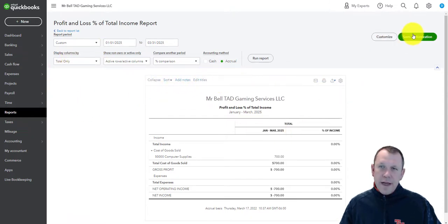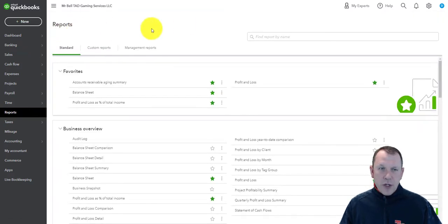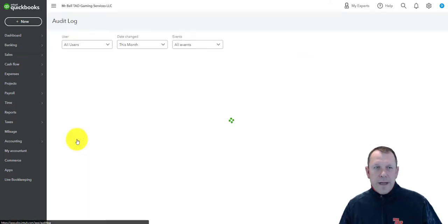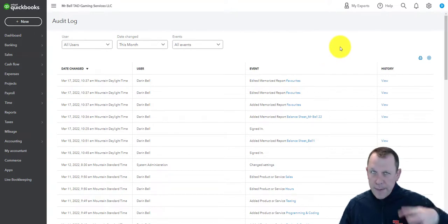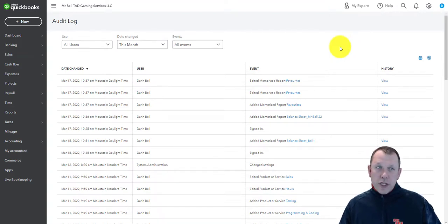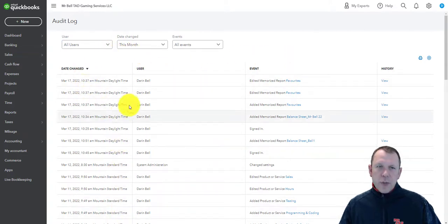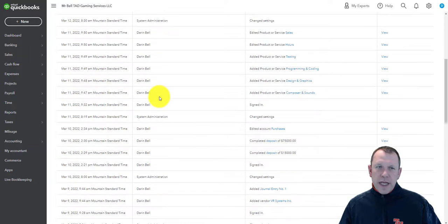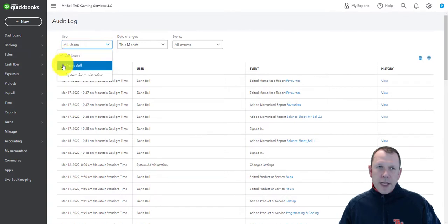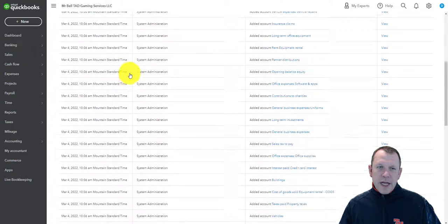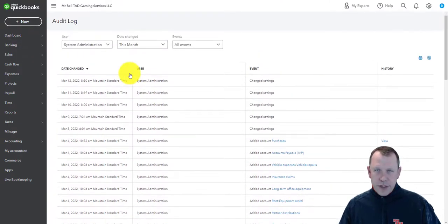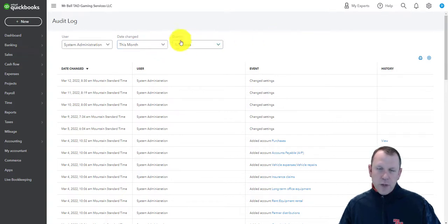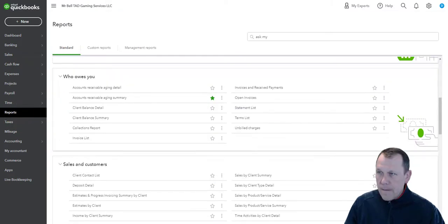A couple of other reports in this chapter are the audit log and the Ask My Accountant report. The audit log looks a little different from what's in the textbook since QuickBooks Online is constantly being updated. The audit log is super useful for seeing what activity is going on in the system — you can filter it by user, so you can see what a specific team member has entered or altered. You can also filter by date and event type.